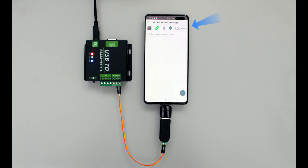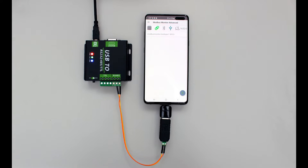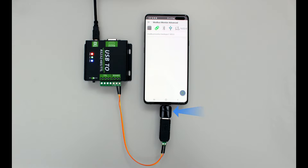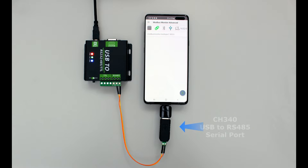My setup has an Android mobile device running the latest Modbus Monitor Advanced app, a USB-C on-the-go converter that is compatible with my mobile device, and a CH340 USB to RS485 serial port connected to the Android mobile device.